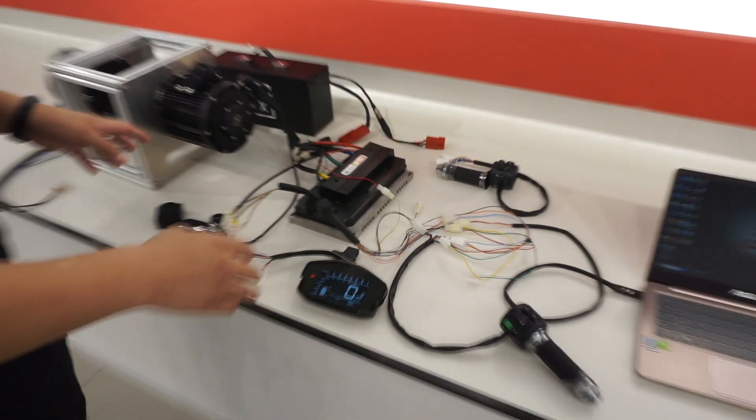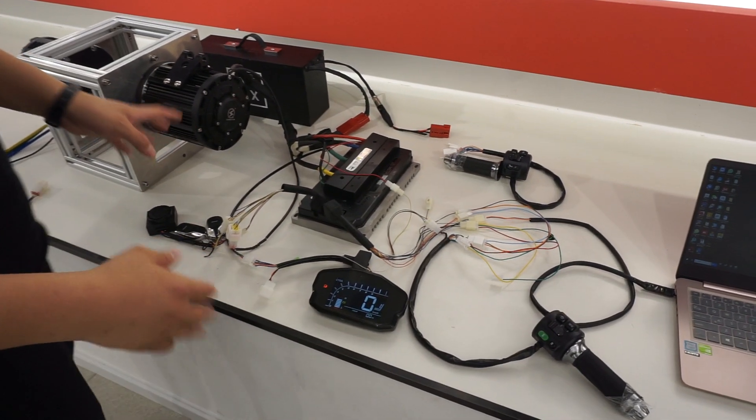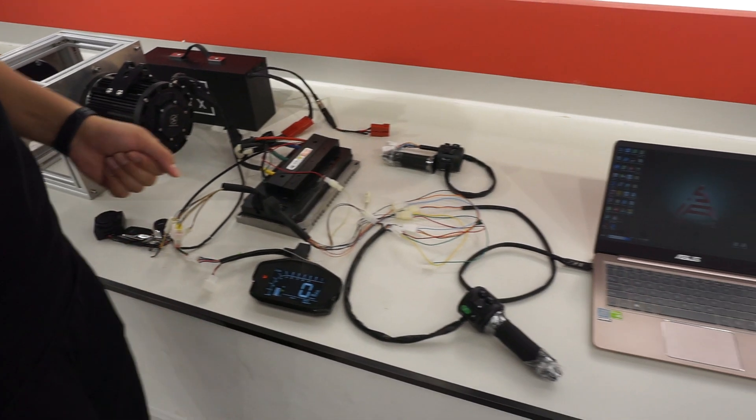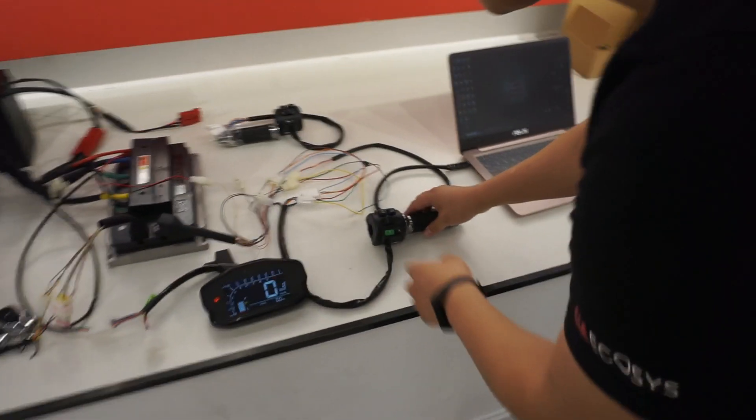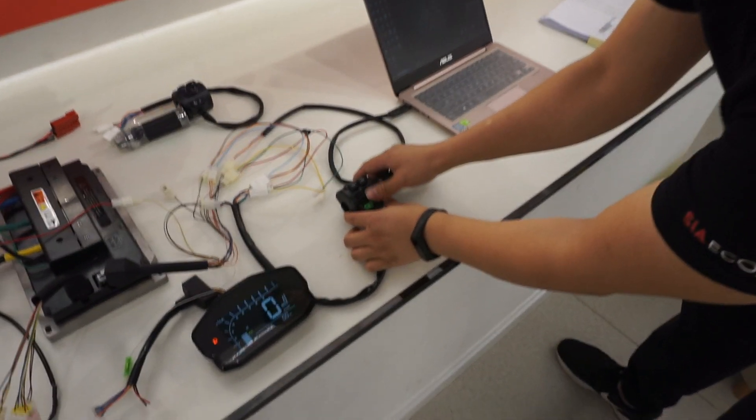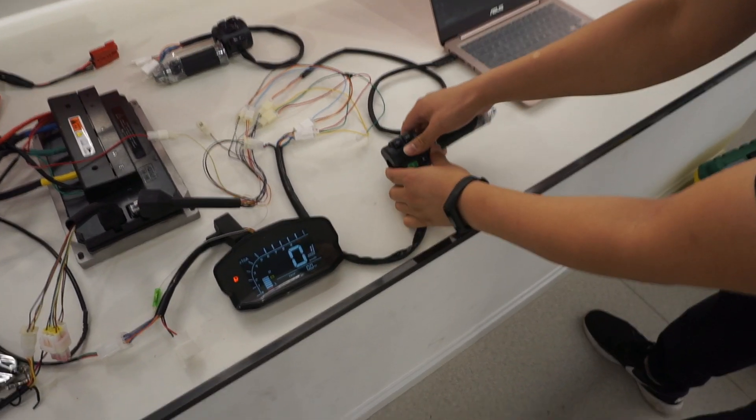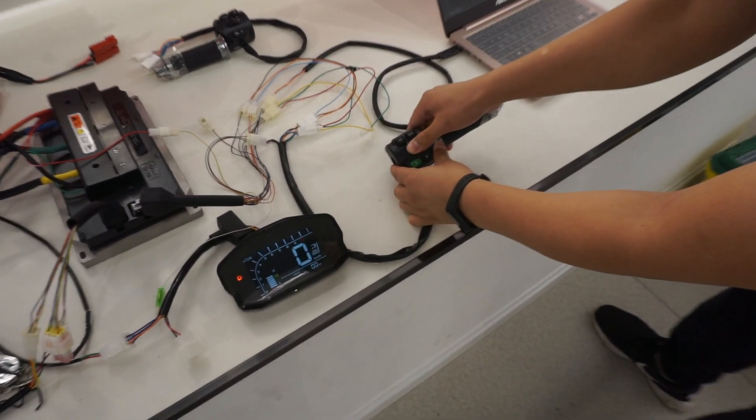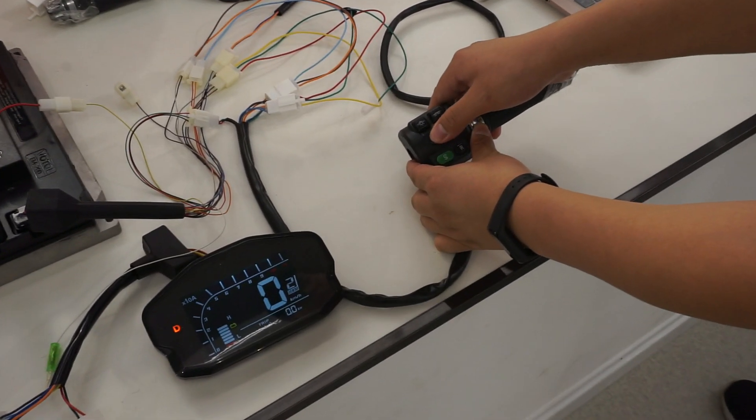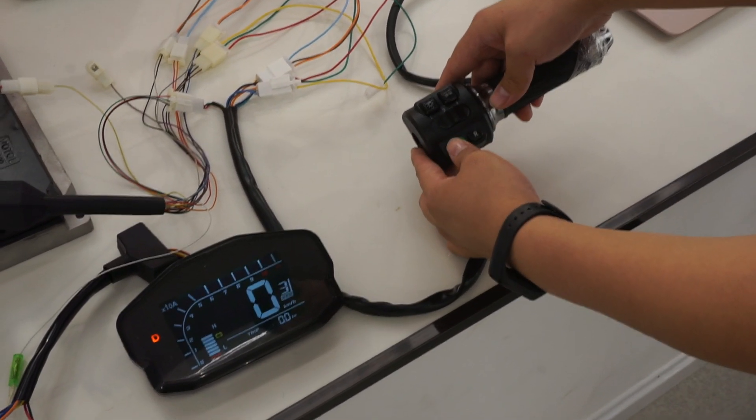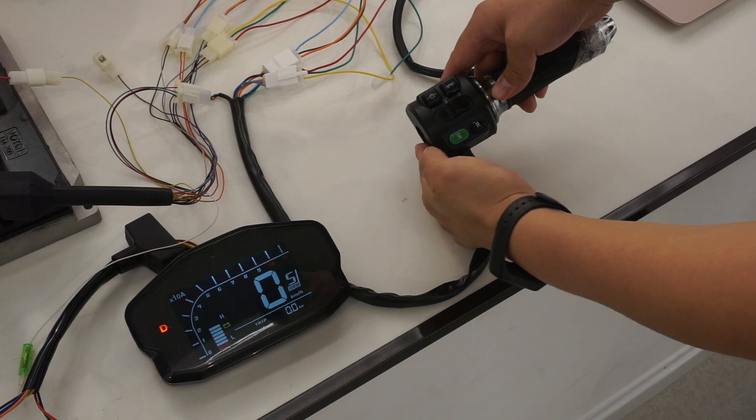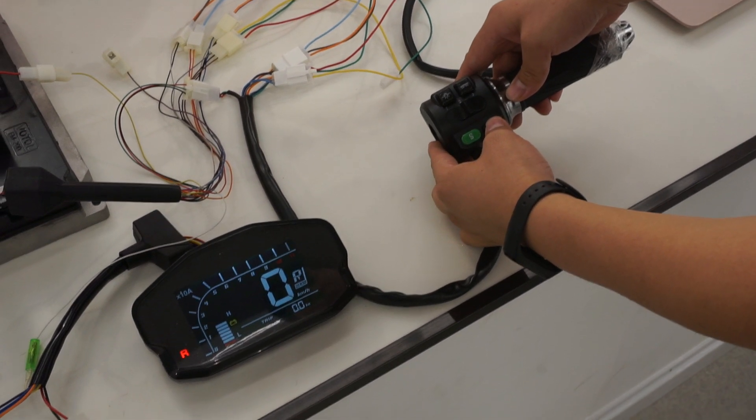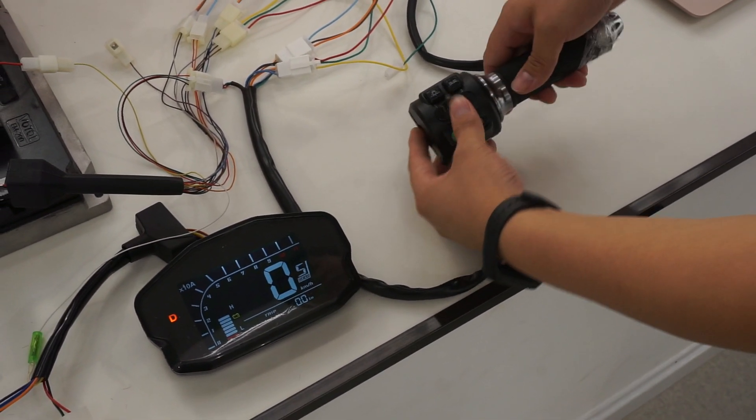Now we connect all together. We can choose the function to check. The main function here is the throttle. Here we can see the first, second, and third speed. It also supports S mode and R mode. We can check here.